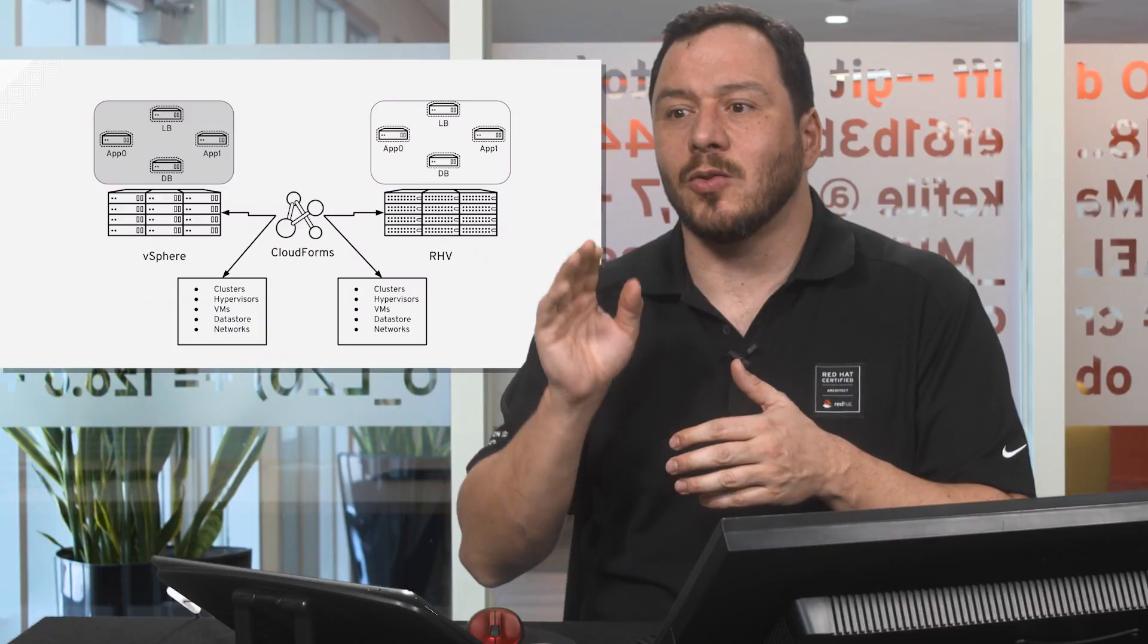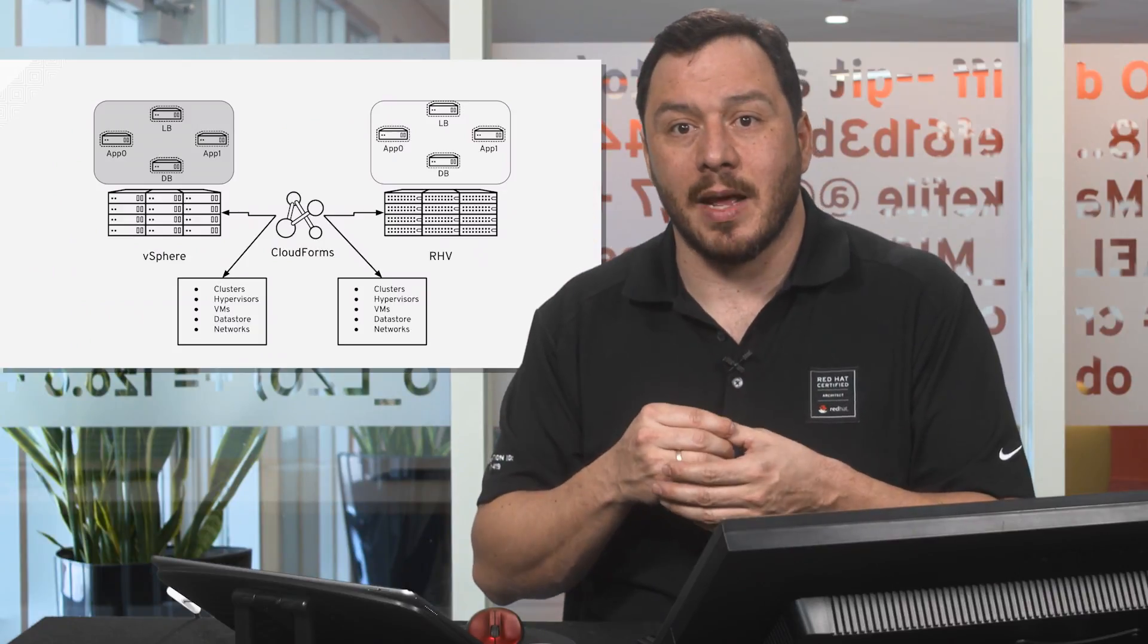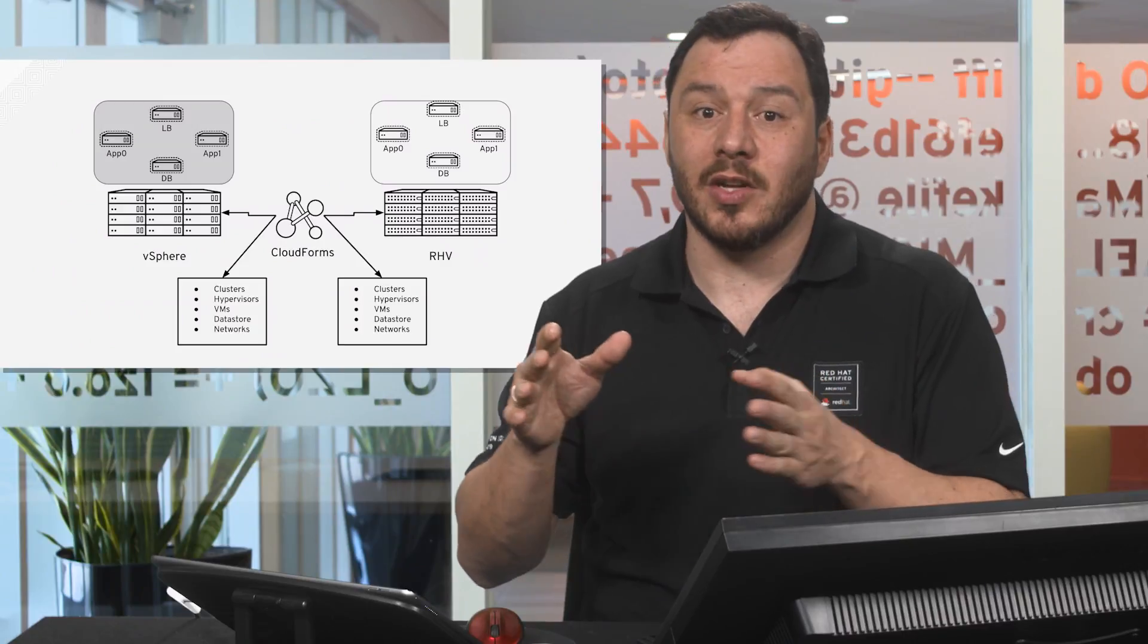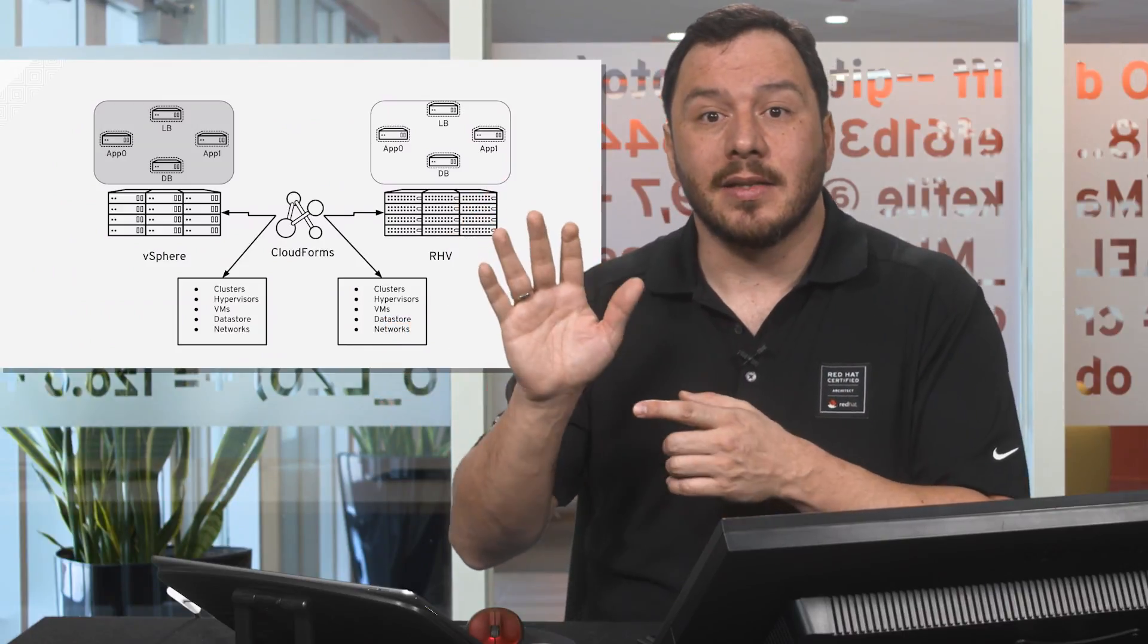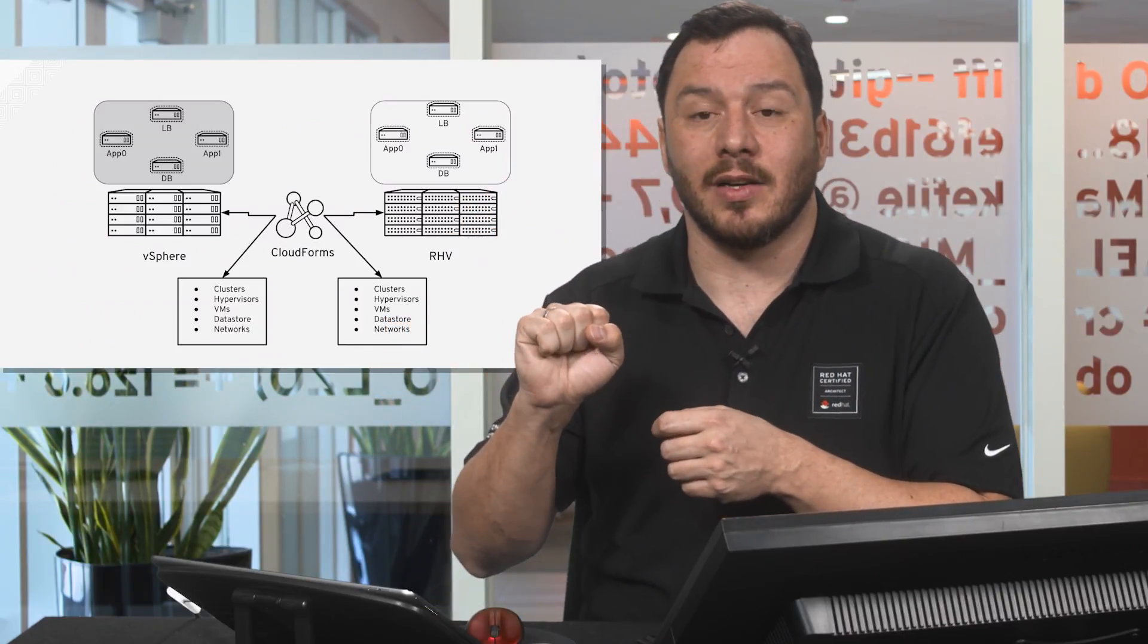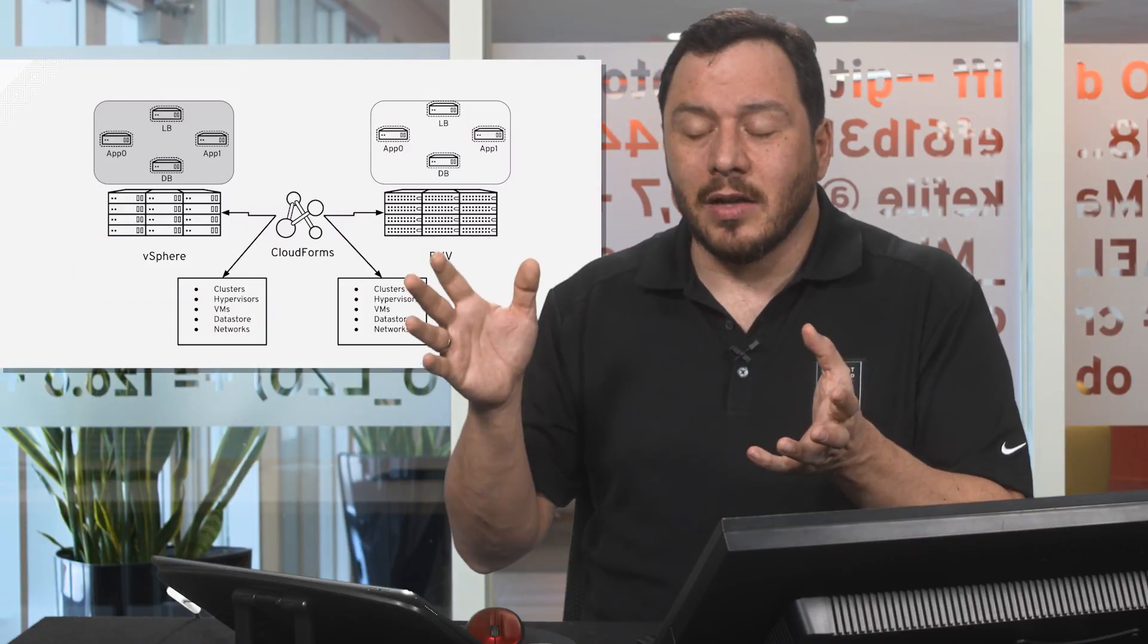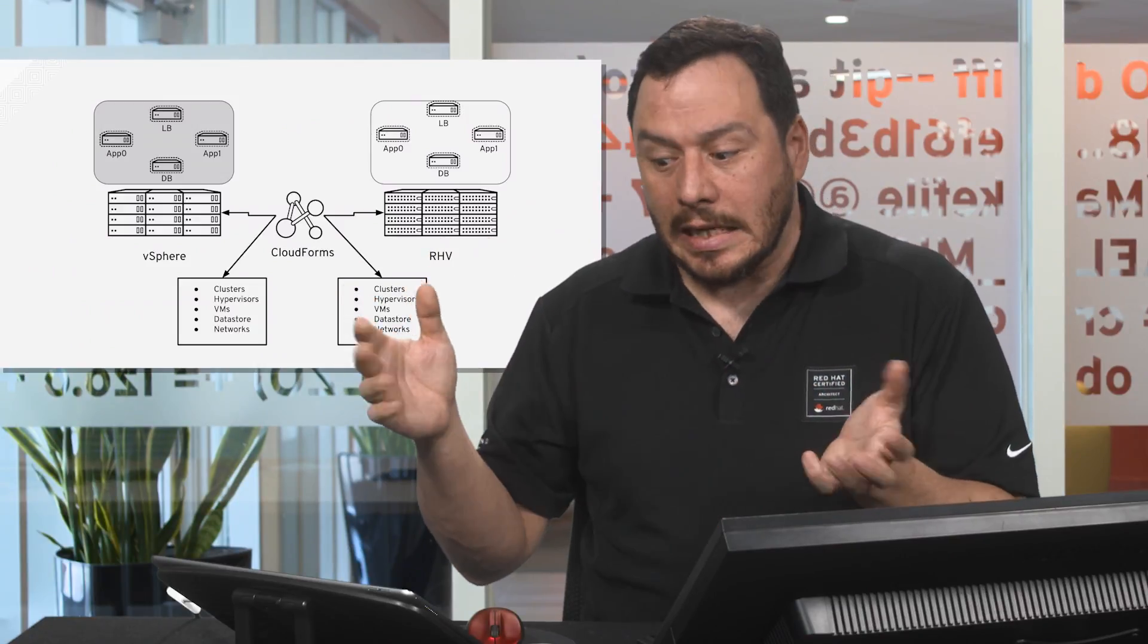You could even get into the VMs and check if they have been updated or not and send a message to whoever is not updating those VMs saying, hey, this VM needs updating because it has a security problem. And if not, you can shut it down or even delete it.